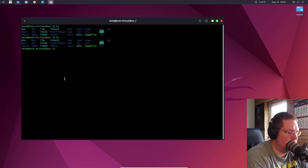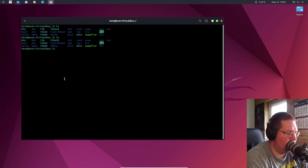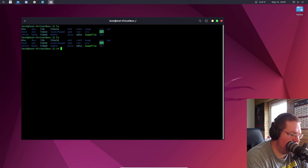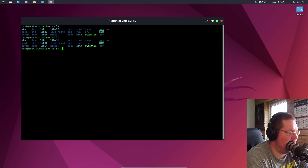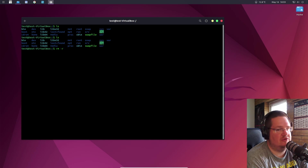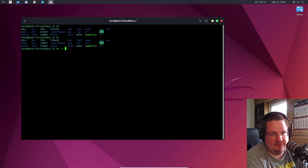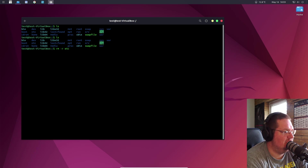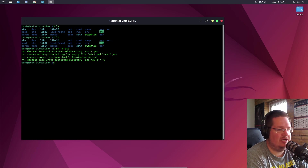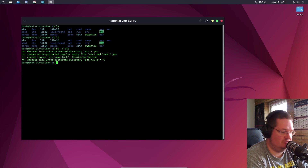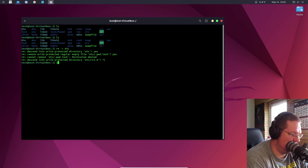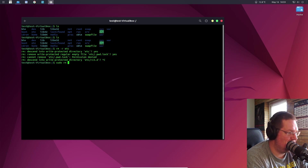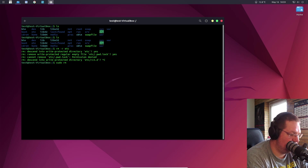What we're going to do is run `rm -r` for recursive — to take all the subfolders — on /etc, and see what happens. Actually, we need to use sudo: `sudo rm -r /etc`.